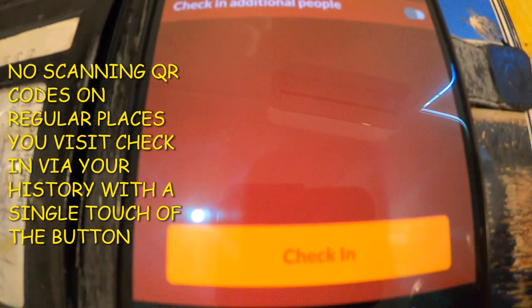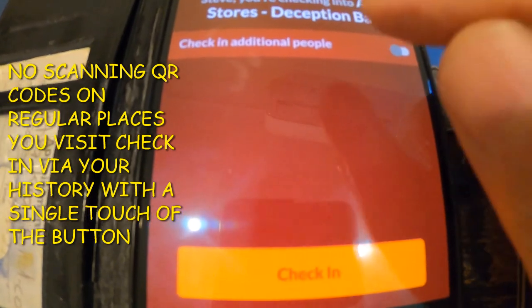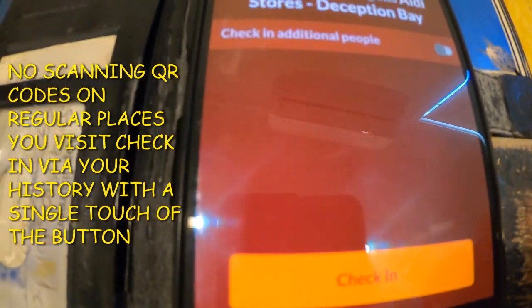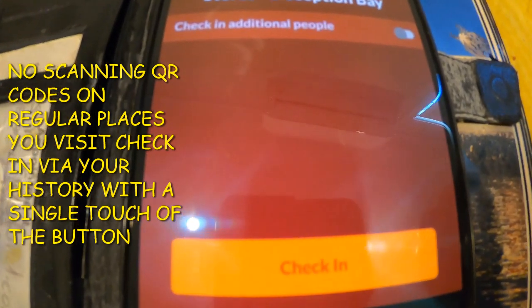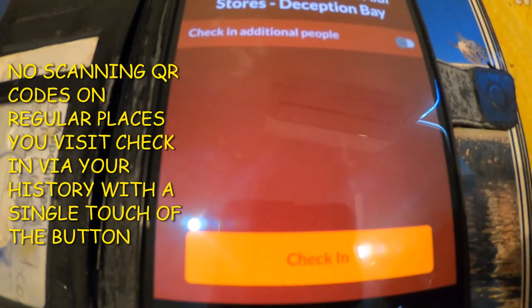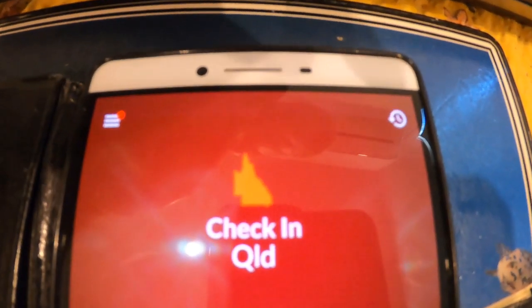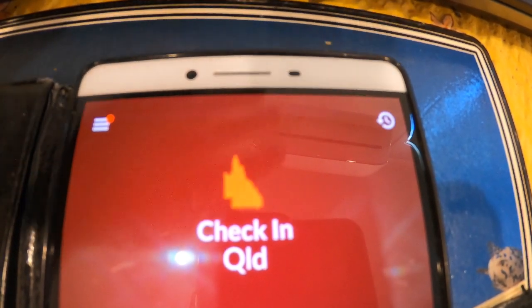For example, if you're going to Aldi — a store you've already visited — you just select it from your history and check in with the click of a button. There's no scanning a barcode anymore.